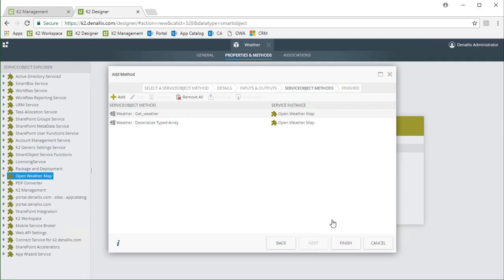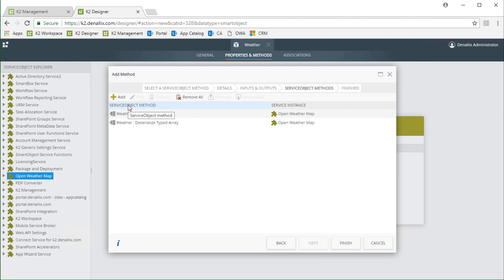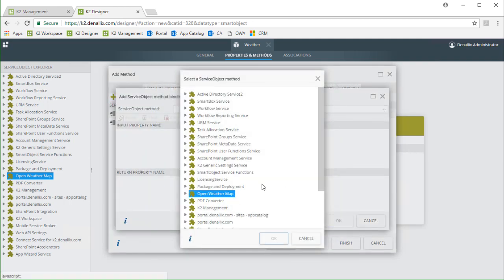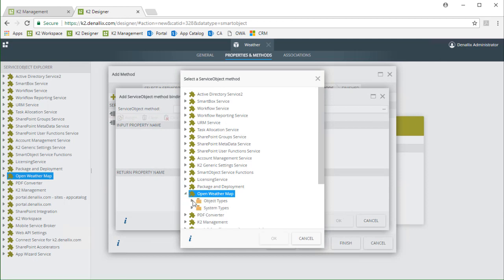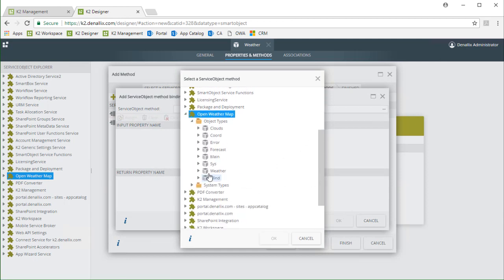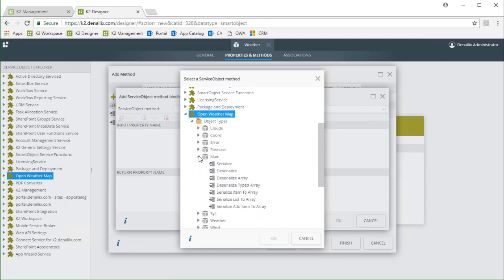I want to do the same thing for the main return property from getWeather so we can get to the temperature and humidity values. This JSON object is not an array but it is still serialized so we can just call the deserialized method under the main service object. I'll click the add button to add another method. Drill down into the main service object type under open weather map and select deserialize.